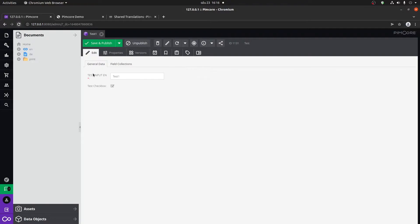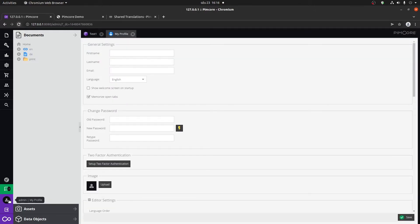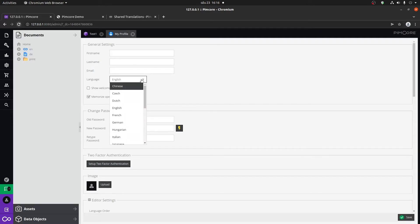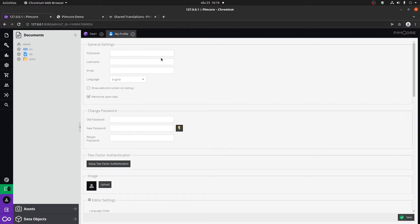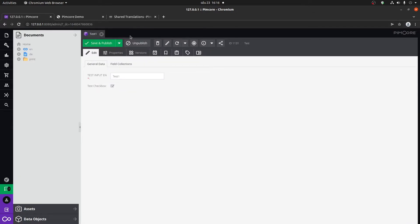And now we can see that we have our test input EN. The reason for it being in the English language is because if we go here to my profile, we can see that for my user, the default language is set to English. You can set it to German, and if you set it to German and refresh the whole administration, it would show up in our German translation. So that's basically how you would use the admin translations.